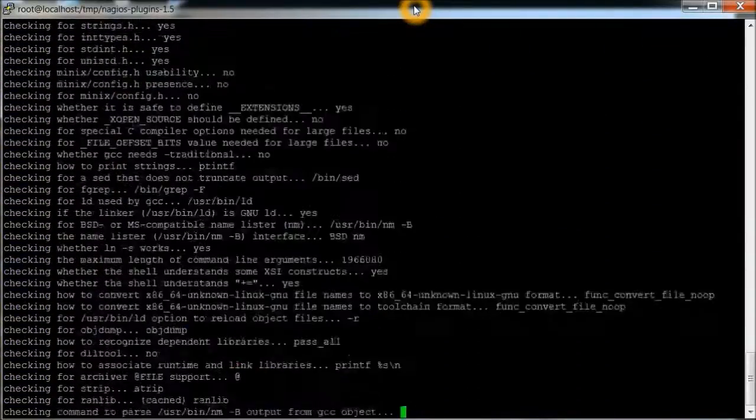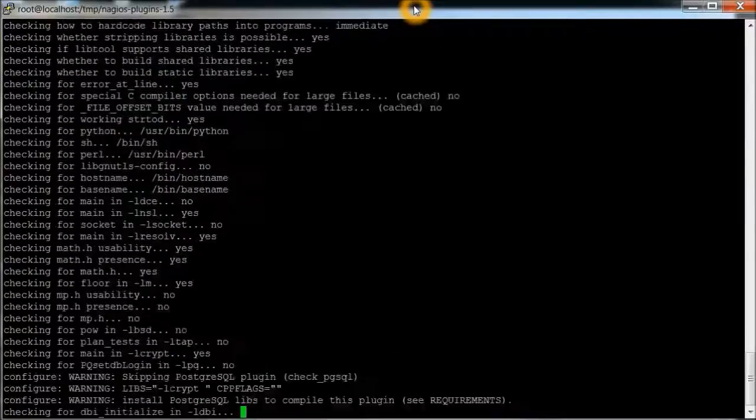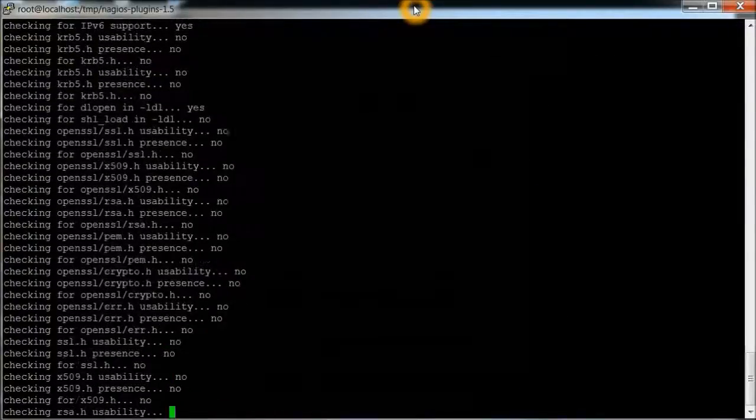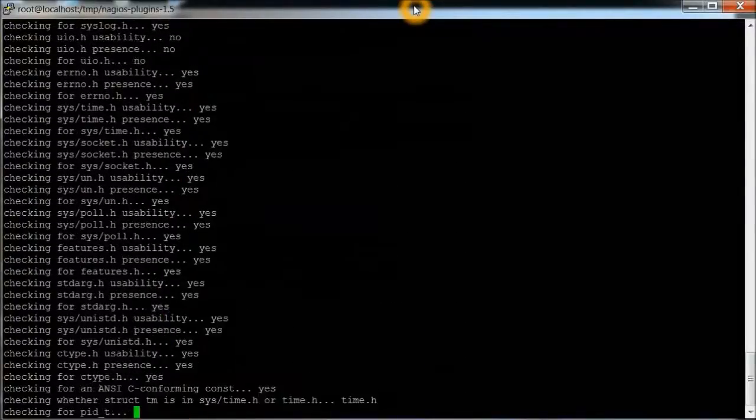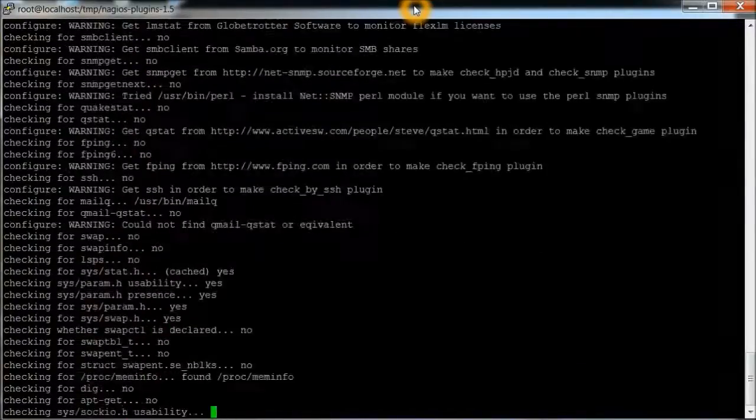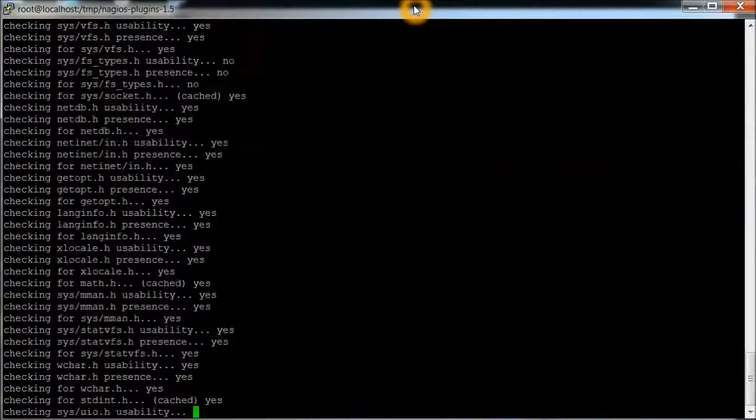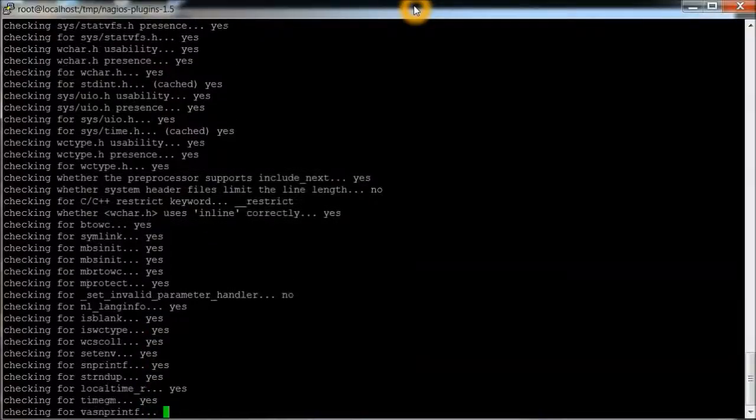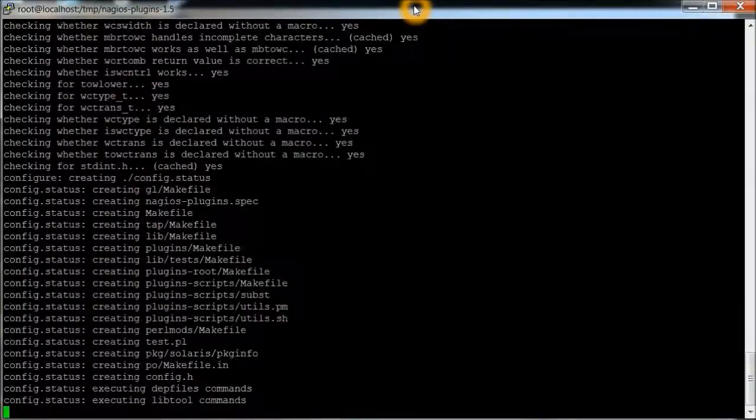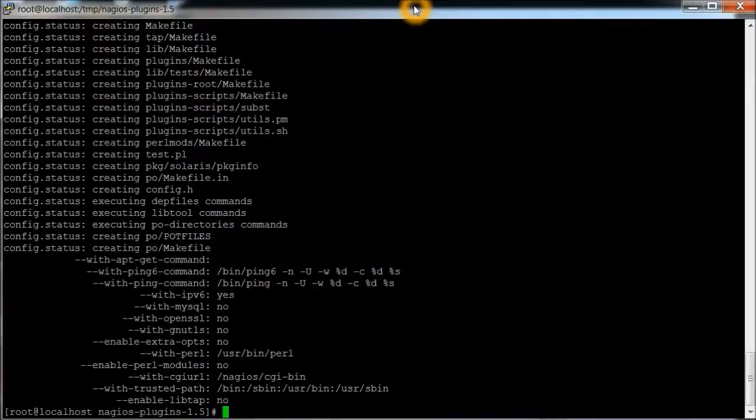Going through checking the environment, just like I did previously for the core. But this is just for the plugins. Okay, that part looks good there.